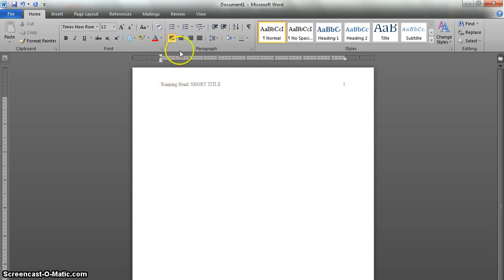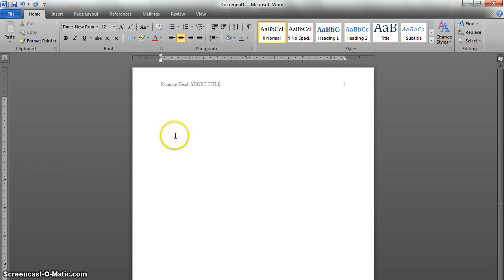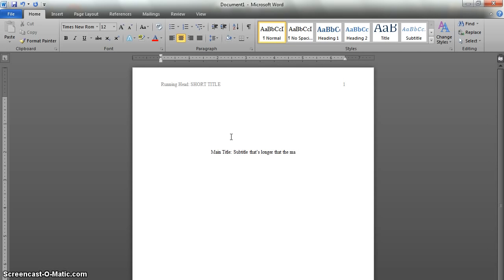Then center the text and hit enter about five or six times to get yourself below the two-inch marker. Next, we'll go ahead and type our full title — just type it: main title, just like that. And maybe you have a subtitle that's longer than the main title.